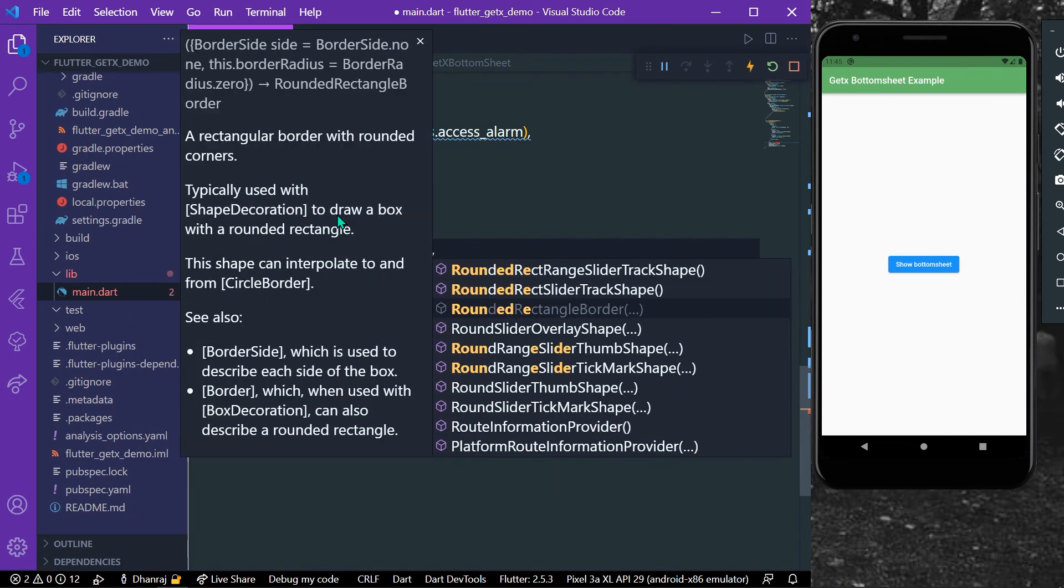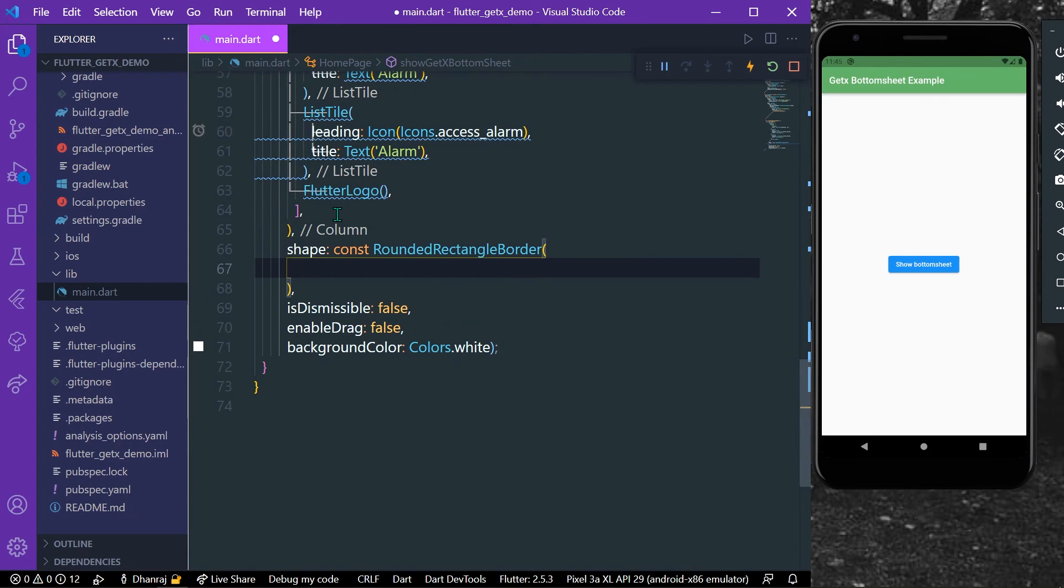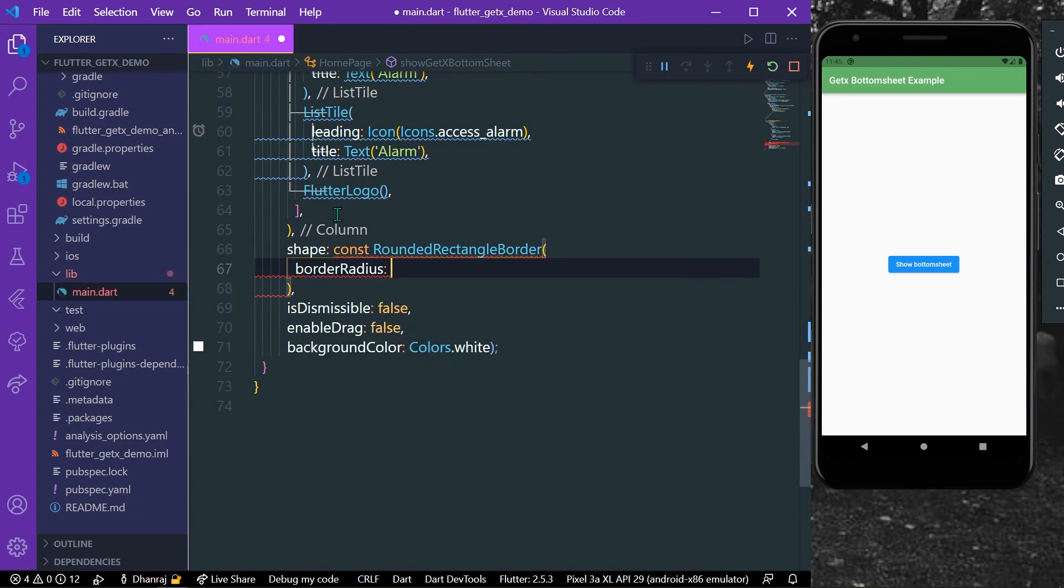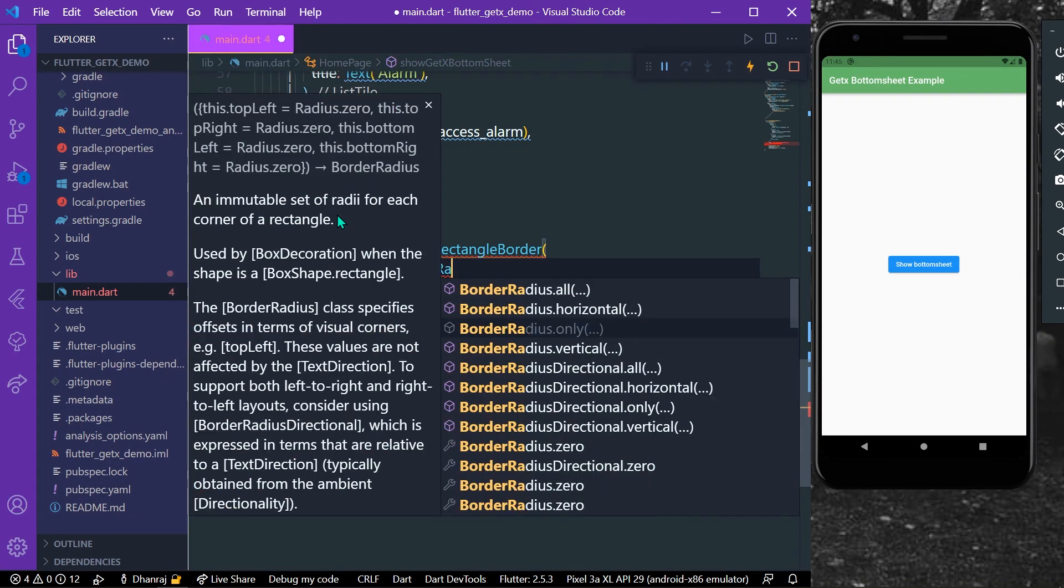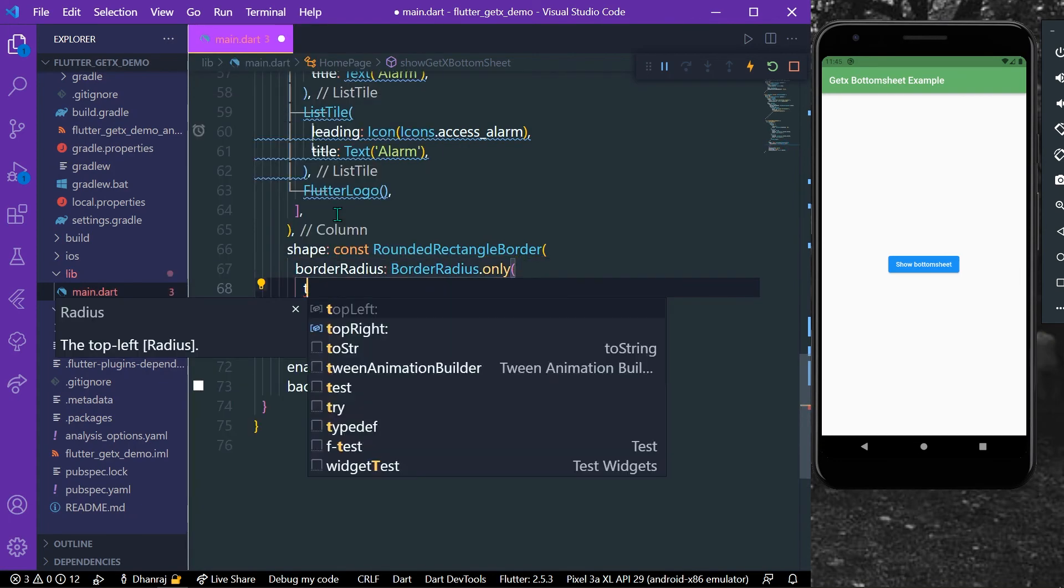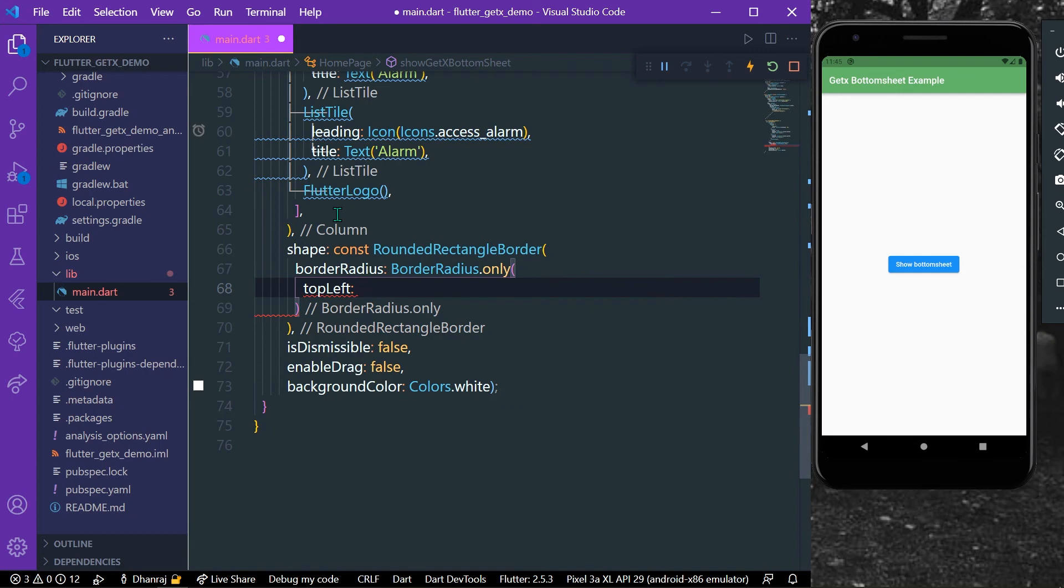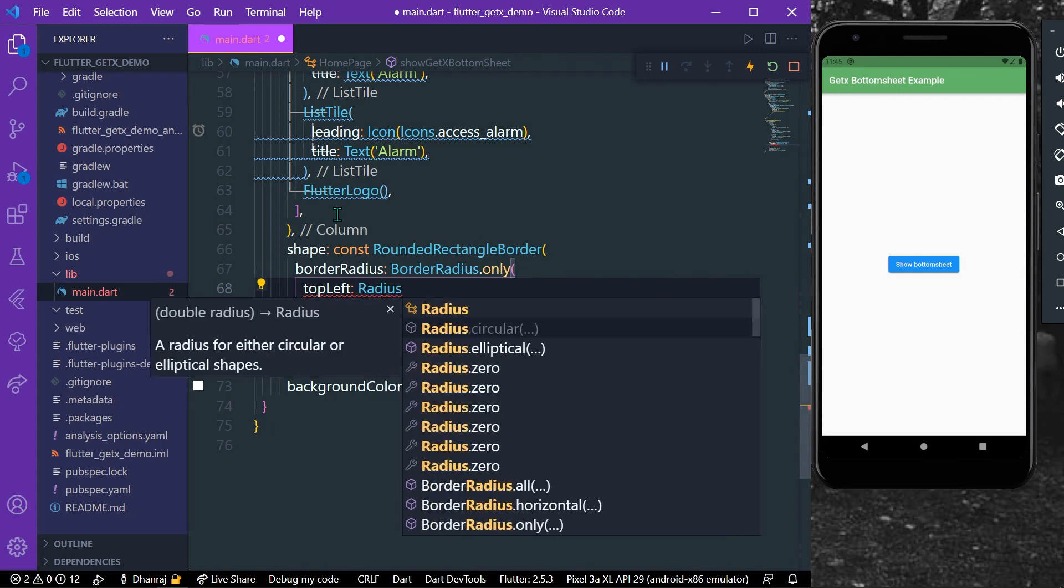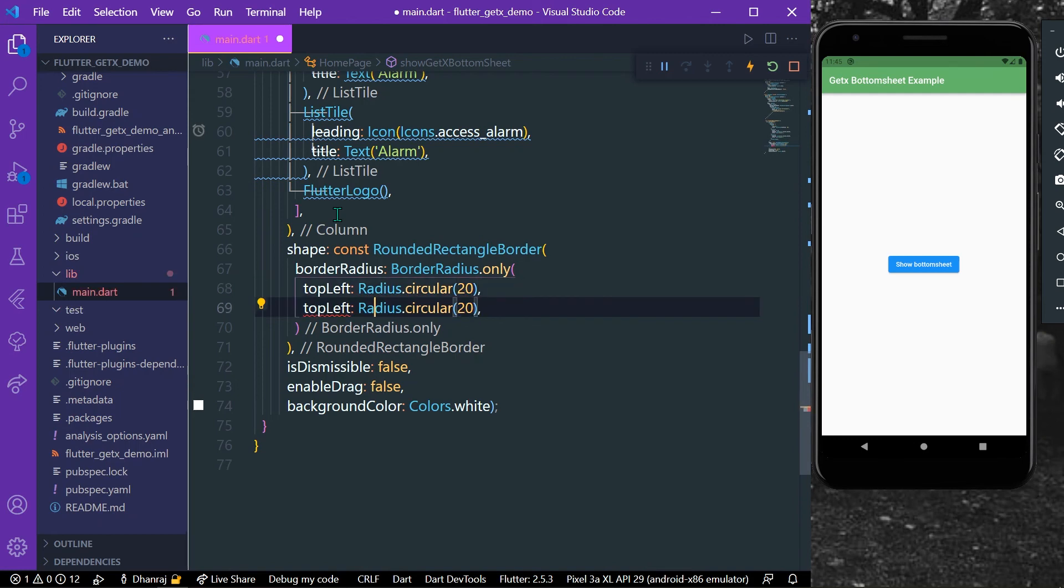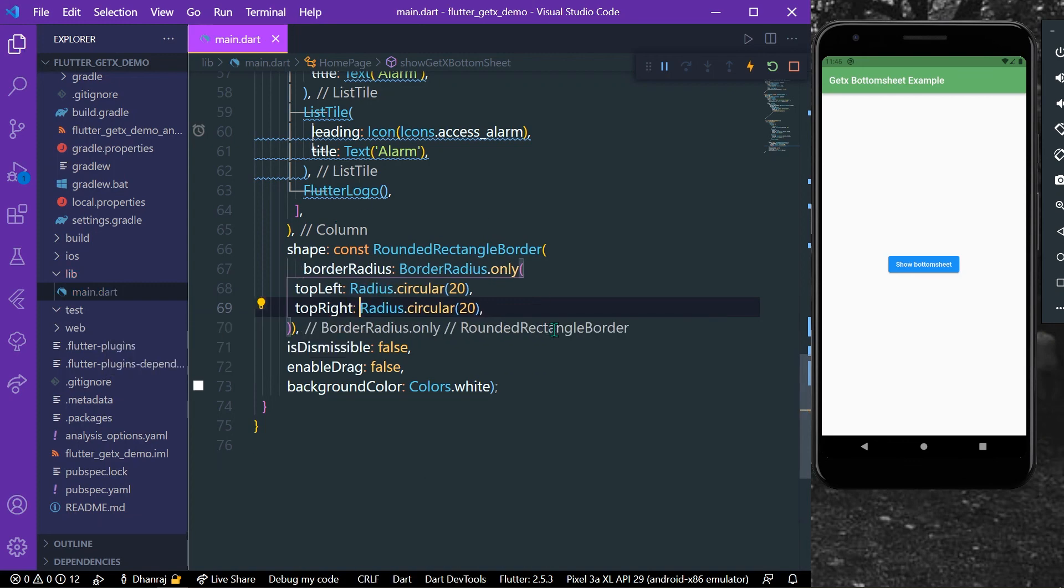And for the border radius what we can do is we can simply give our BorderRadius.only to our topLeft with Radius.circular of let's say 20. And similarly we will give to topRight, and now we can simply save our app and let's rerun it again.